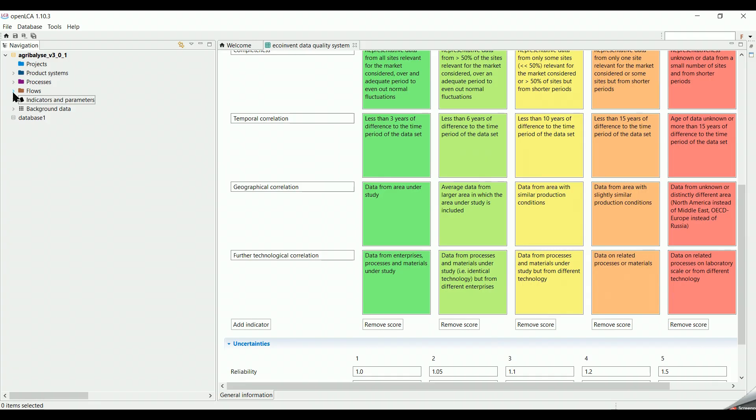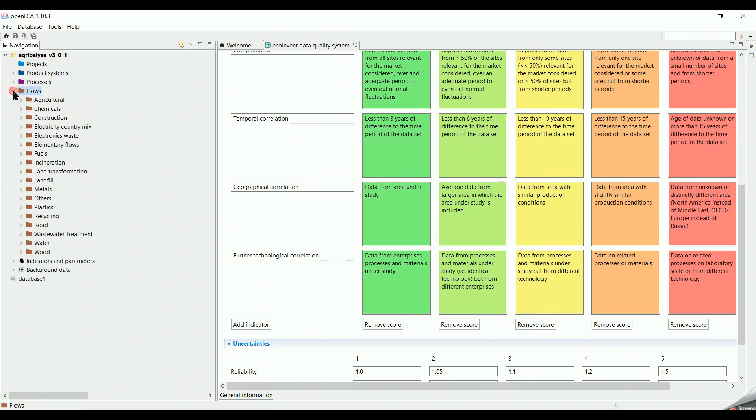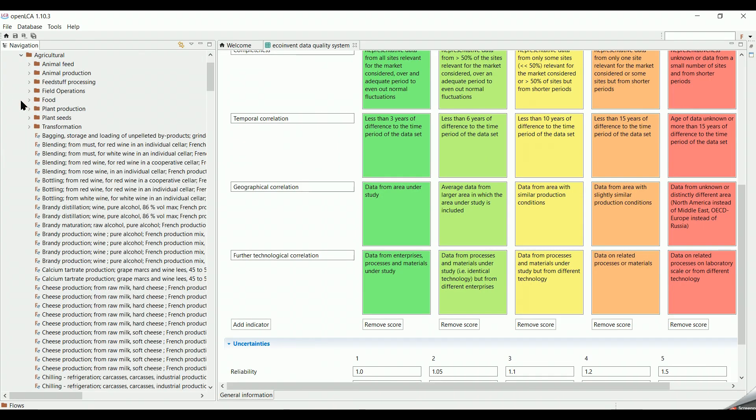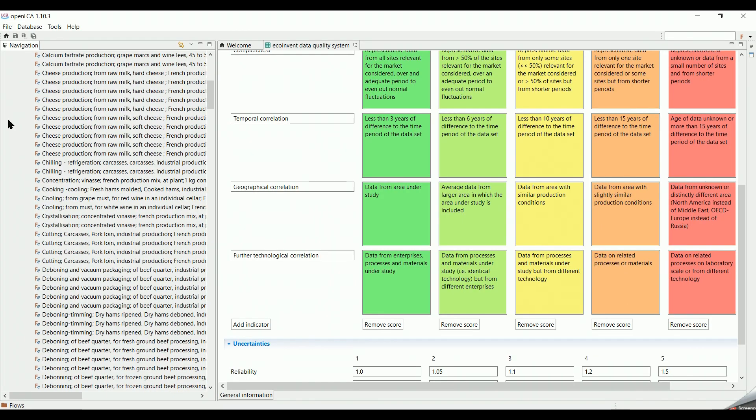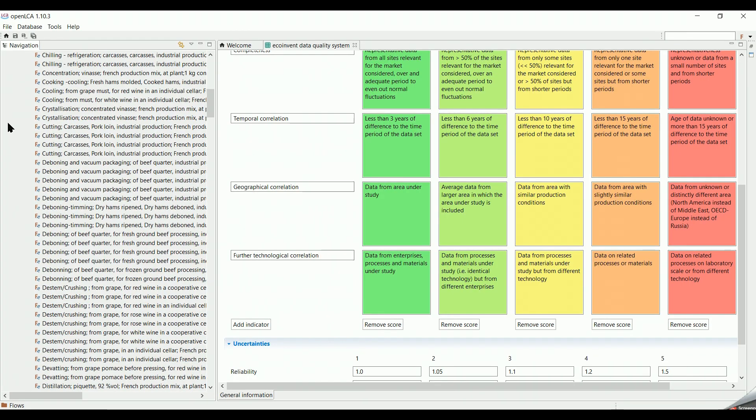Under the flows category, we can see a long list of flows which can be used in the pre-created or will-be-created processes.